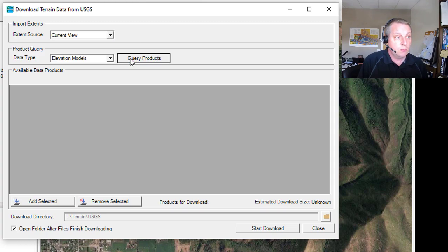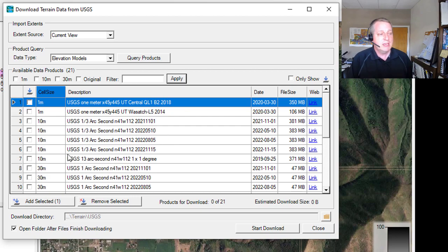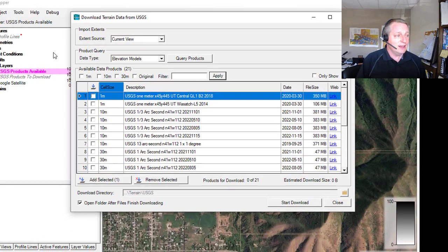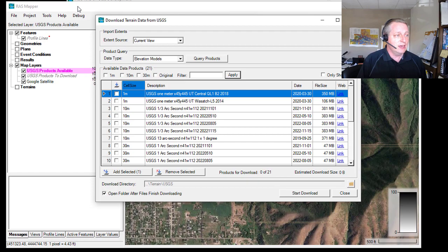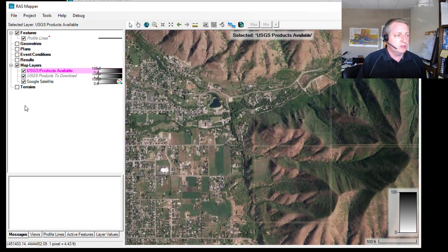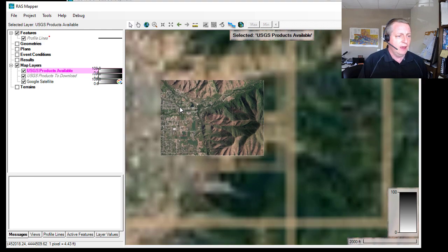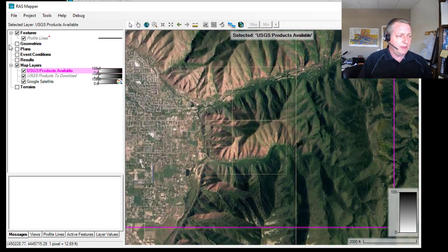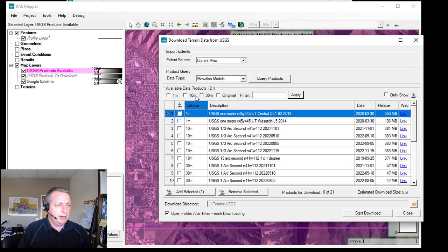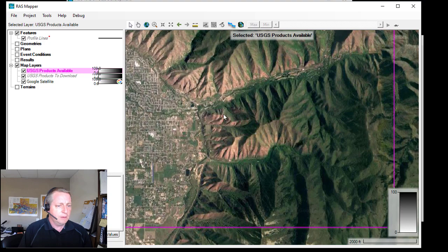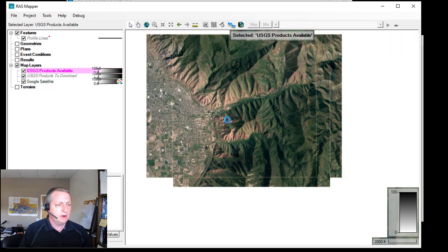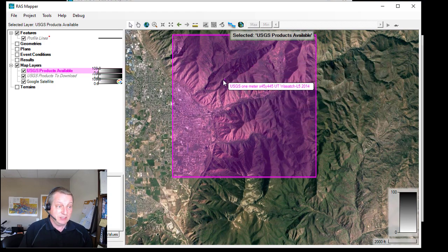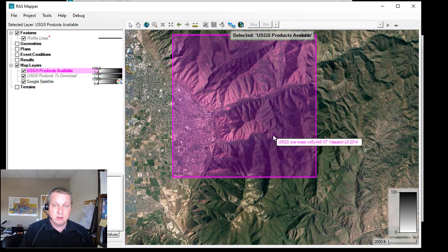I'll press query products. It'll grind a little bit, but then it shows me everything that's available there. It shows me the resolution. One of the nice things is that it also adds these temporary layers so that you can actually look at what's available in the region. And it'll plot them. So if I go back and forth between my tools, I can say, hey, I only want to look at the one meter data. Then I can go back in here and look at what's the one meter coverage.